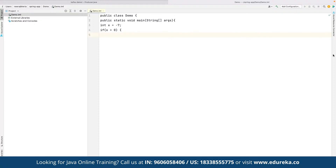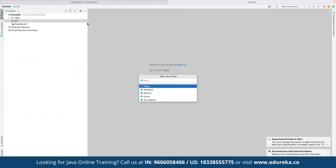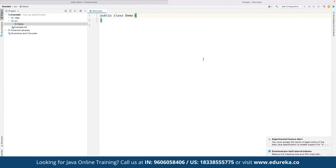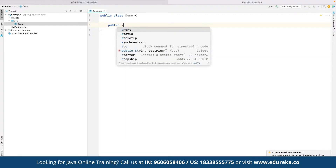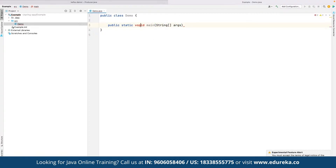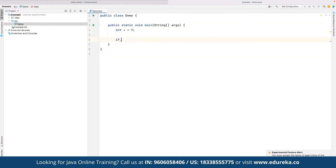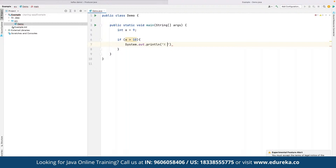In the project, navigate to source and create a new class. Define the class as 'public class Demo'. Within it, define the main method: 'public static void main(String[] args)'. A key advantage of an IDE is that mistakes are highlighted automatically. We define an integer variable, for example x = 9. Then we check: if x is greater than 10, print 'x is greater than 10'.